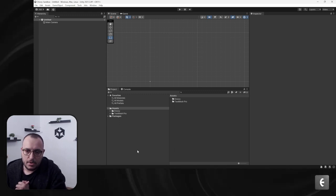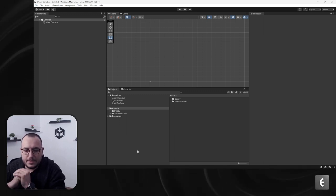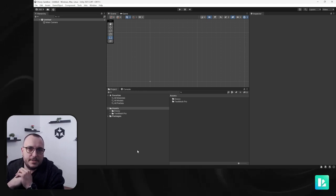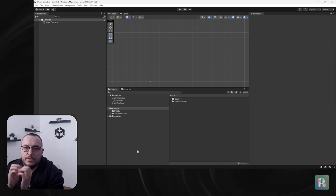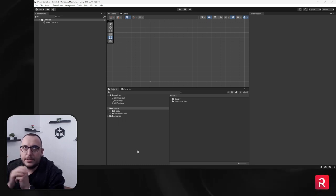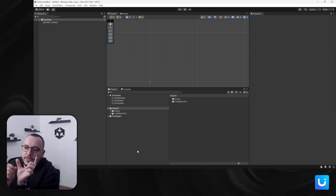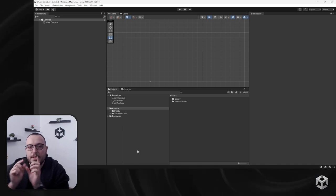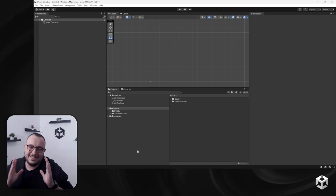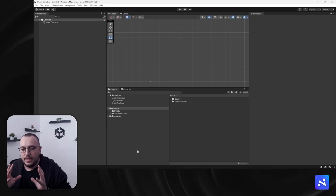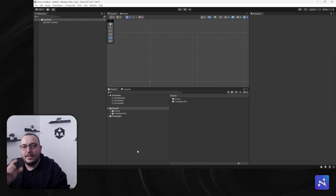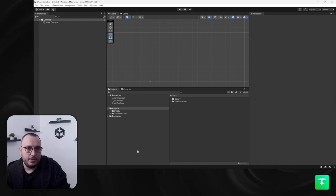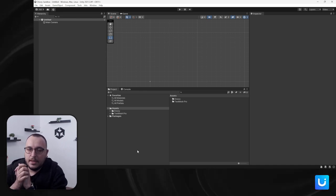Scene loading in Unity is a two-step process. First, the scene loads into memory — this accounts for 0 to 90% of the process. The remaining 10% is scene activation, where Awake, Start, OnEnable and so on are called on your game objects. That's how everything works.